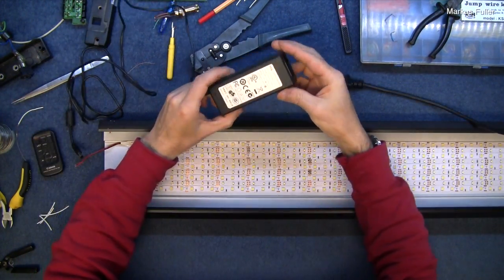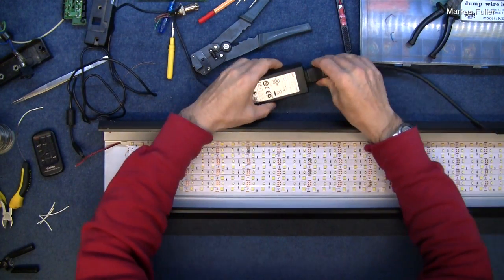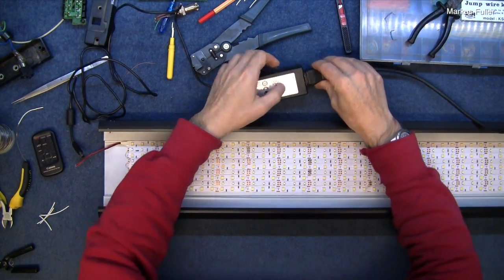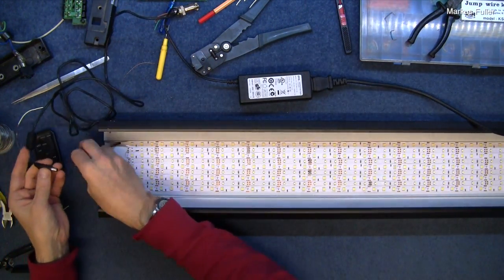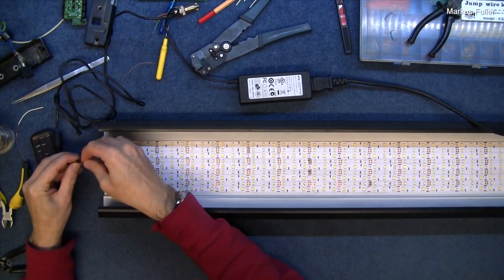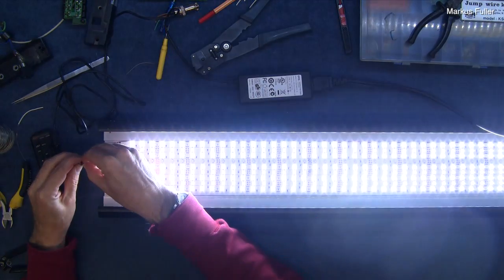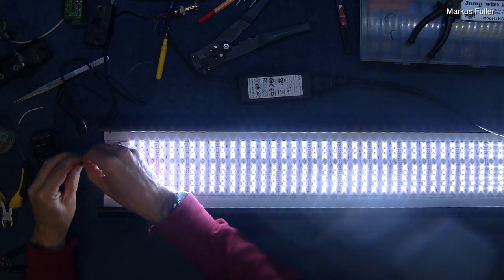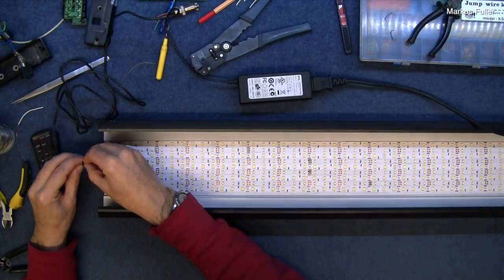Okay this has got a bit more power to it, 12 volts 3 amps, so let's see what this is going to look like now. Ah there's one strip out.